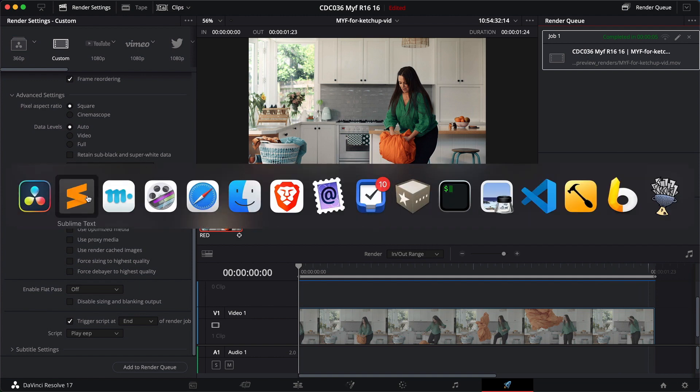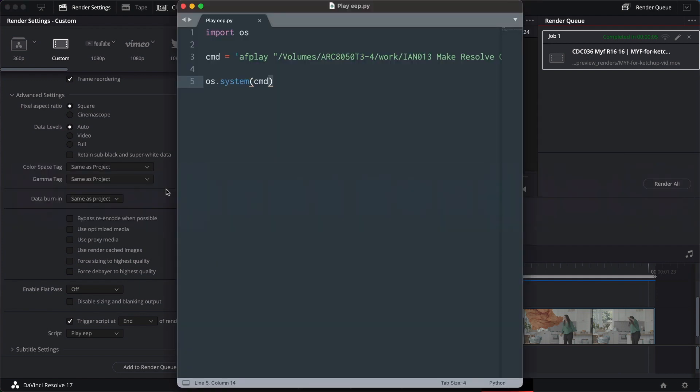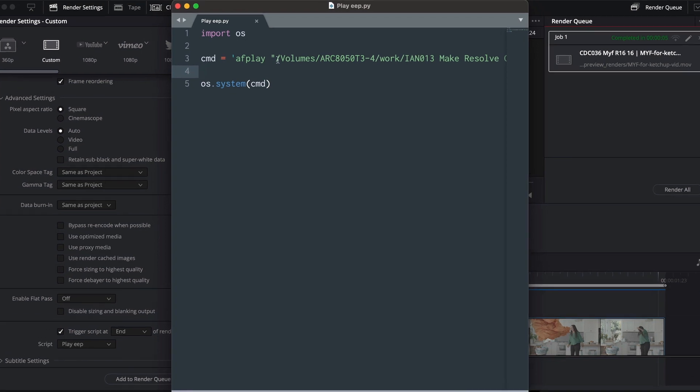You could get that to do something else. Let's get it to do something else as well. Rather than, we'll get it to play the eep, but we'll also get it to do, say, another command equals. And this time, I'm going to type a single quote touch.